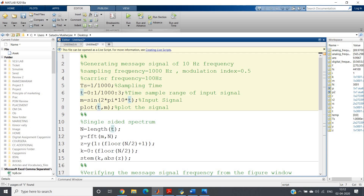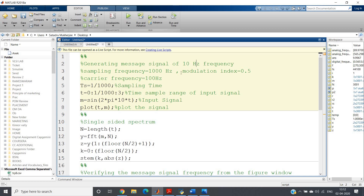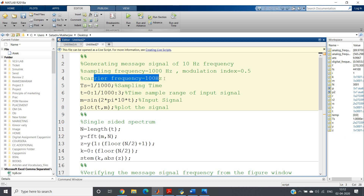The configuration for our modulation scheme: message signal frequency fm = 10 Hz, modulation index = 0.5, sampling frequency fs = 1000 Hz, and carrier frequency fc = 100 Hz.